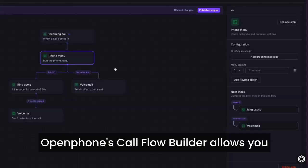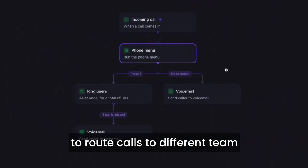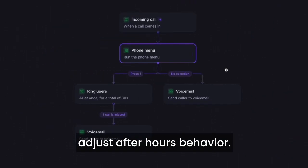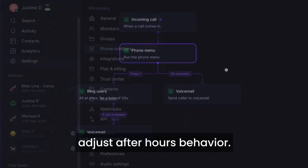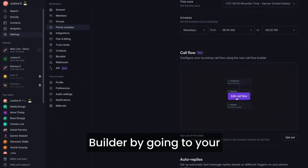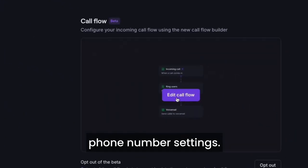Open Phone's Call Flow Builder allows you to route calls to different team members, set up a phone menu, or adjust after-hours behavior. You can access the Call Flow Builder by going to your phone number settings.